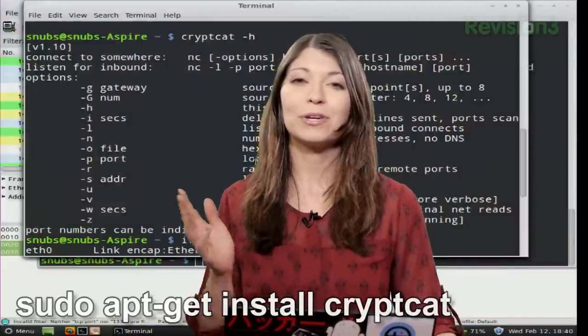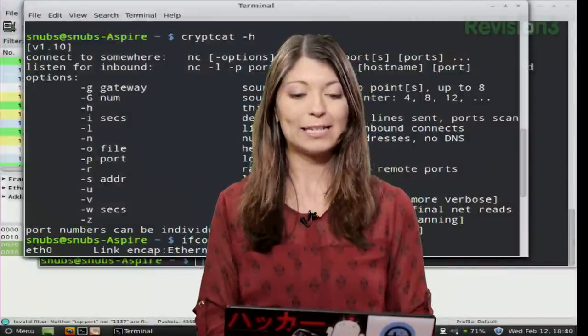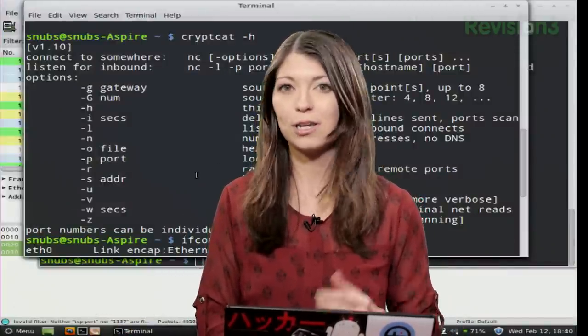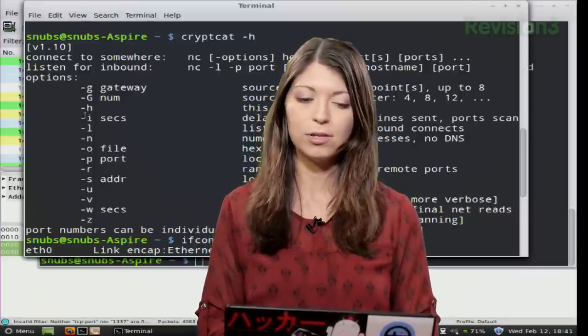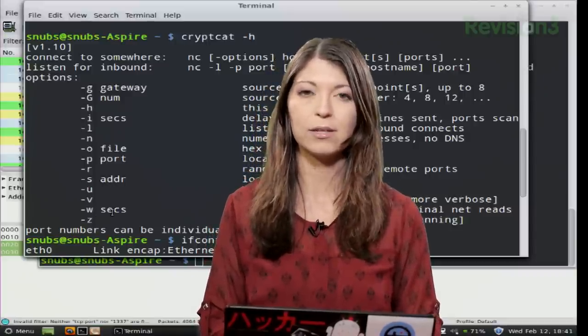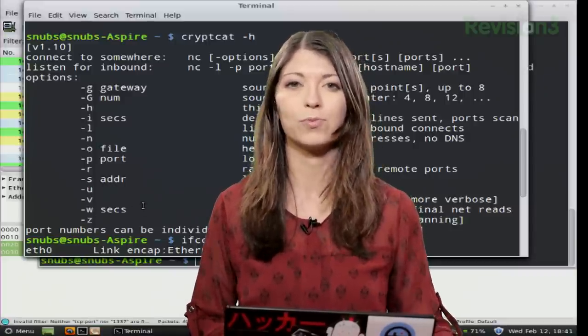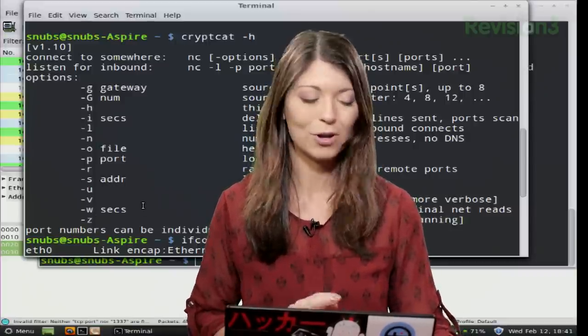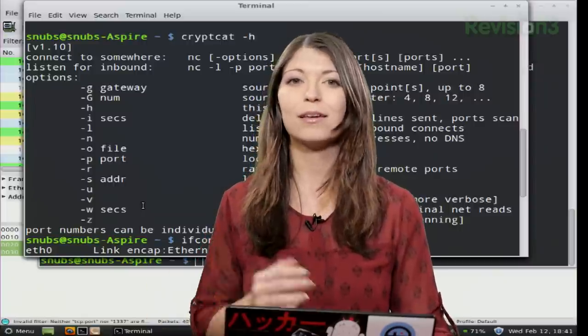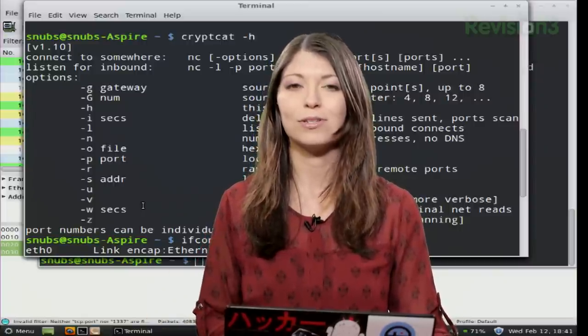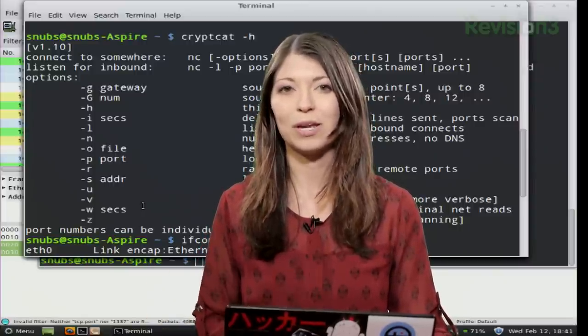So now you can type in CryptCat -h, just like you would do with NetCat nc -h, and you can see all the different commands that you can use with this, all the different options. Basically it all uses the same commands.